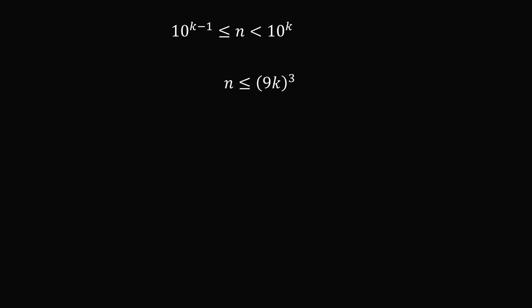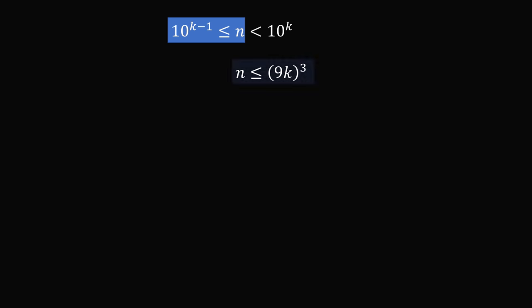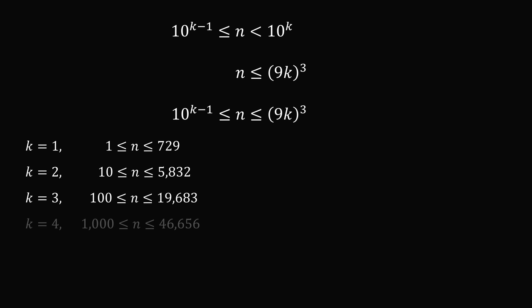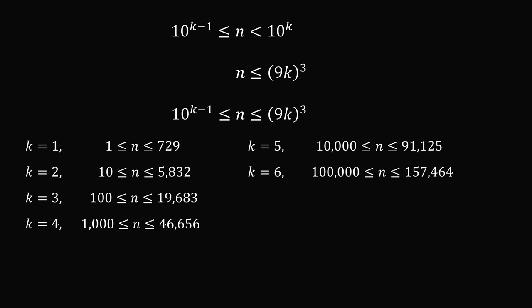So now we have two different inequalities, and let's put them together. We know that n is greater than or equal to 10 to the power of k minus 1, but it's also less than or equal to the cube of 9k. So let's put these inequalities together, and let's start evaluating some values of k. If k is equal to 1, we have no problem. The same for 2, for 3, for 4, for 5, and for 6.